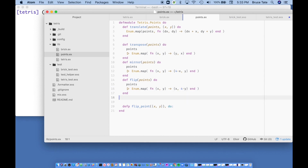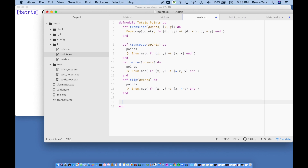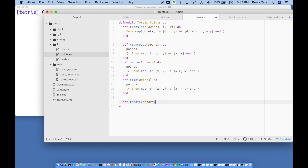Now that we have those individual features implemented, it's easy to rotate 90 degrees. Let's implement that. I'll define rotate_points — by default, calling rotate on points will rotate 90 degrees.